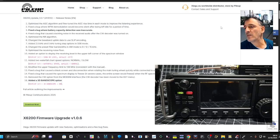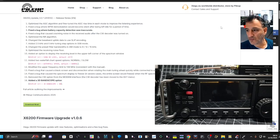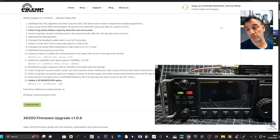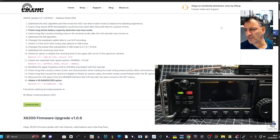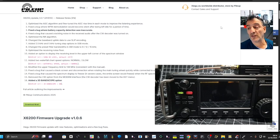Fixed a bug where the battery capacity detection was inaccurate. Fixed a bug that caused crackling noise in the received audio after the CW decoder was turned on. That's worth testing, isn't it?